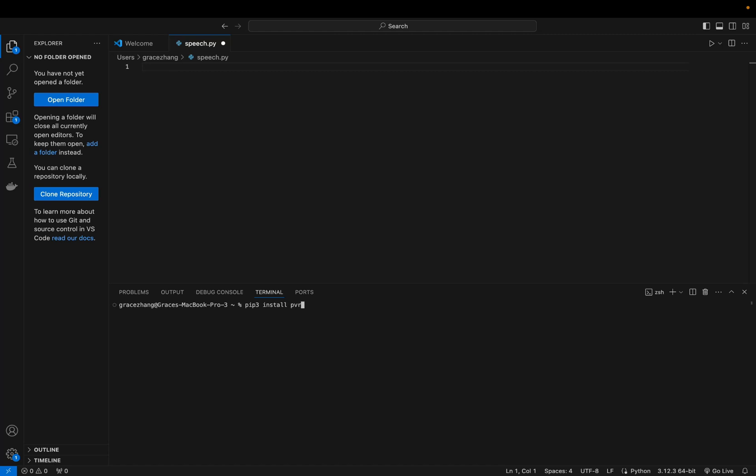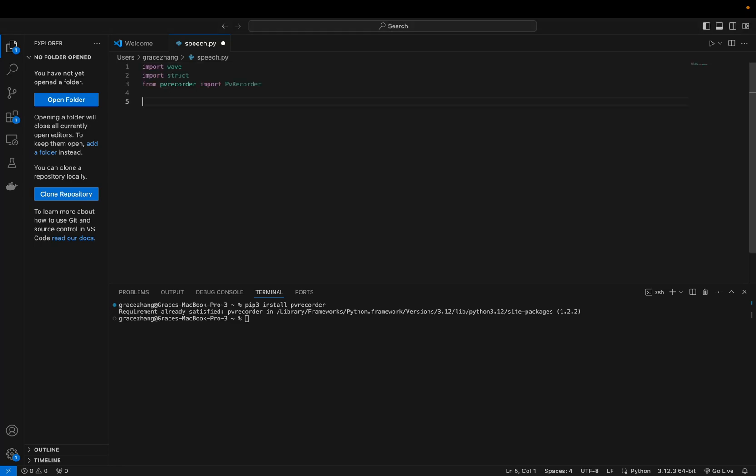Next you're going to want to import the necessary libraries for handling audio file saving and recording audio. Next create an instance of PV Recorder and set the device index to negative one to use the default microphone.